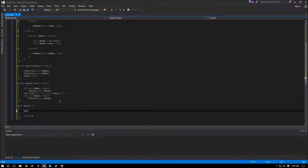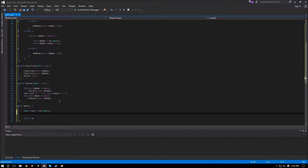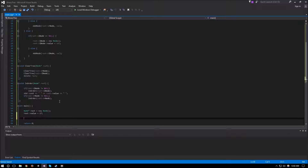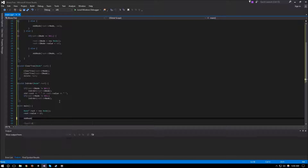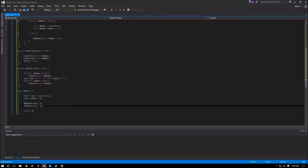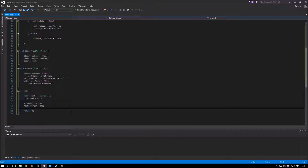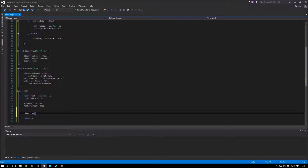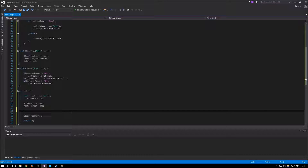Time to give it a try. We declare node pointer root equal to a new node and set its value to 17. Then we call add_node to add 6 and add 23. So we have three nodes total: root 17, a node with 6, and a node with 23. At the end we call clear_tree to avoid memory leaks, and right before that we call in_order on root to see the traversal result.